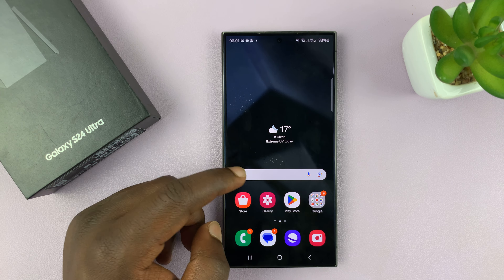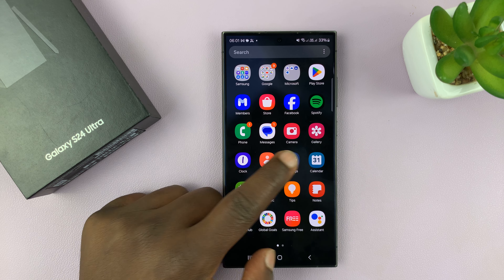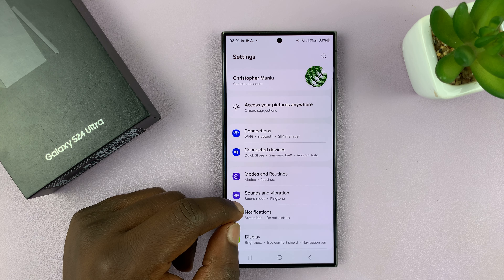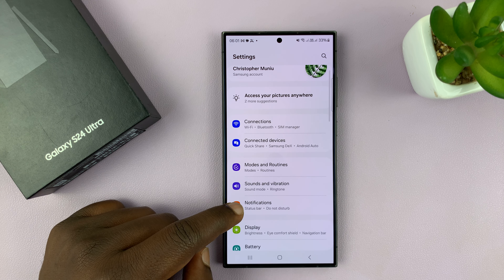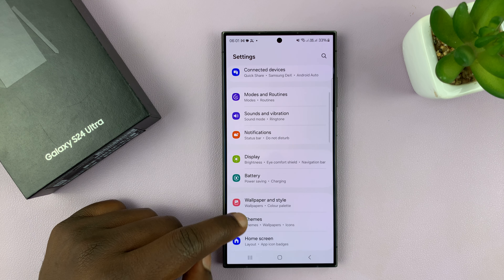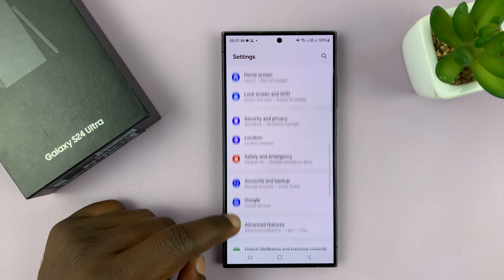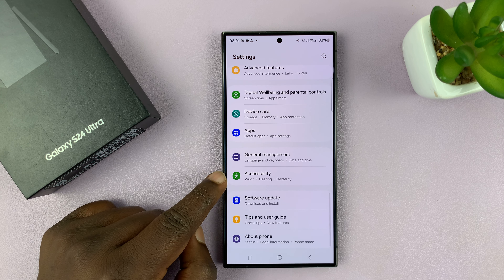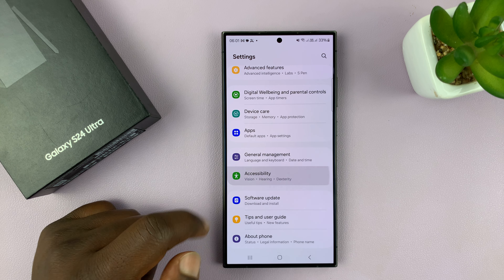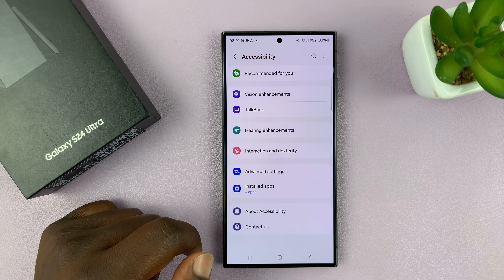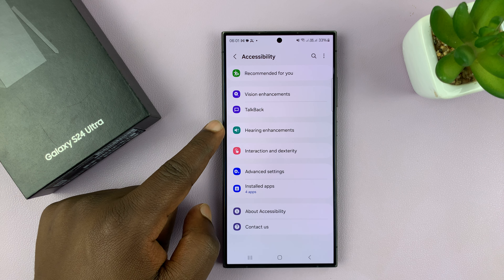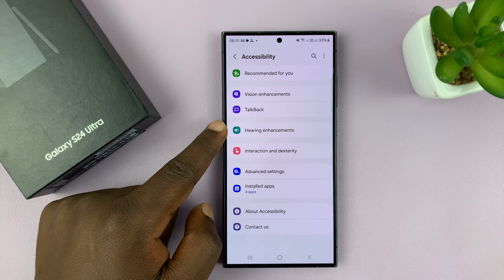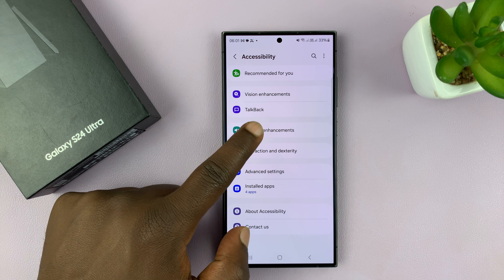Go to Settings. On the main settings page, scroll down to Accessibility. Tap on that and then under Accessibility, go to Hearing Enhancements.